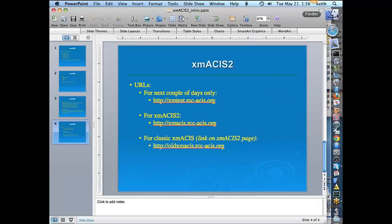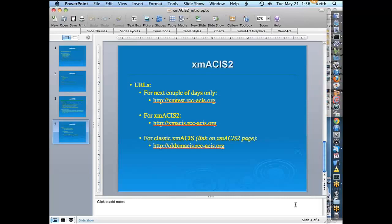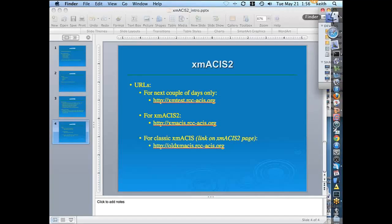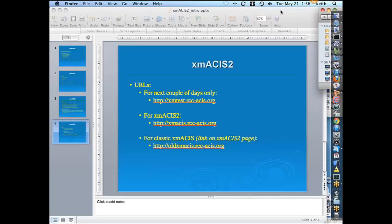Moving to the Q&A session: the first question from Ingrid Amberger asks, can this data be posted to social media? If you want to save the product as a JPEG or PNG, yes, you can feel free to post that anywhere you like. Most of them have the ACES acknowledgement on them, but if they don't, it would be nice to acknowledge ACES as the source. The next question from Dave Bernhardt: for the First and Last Dates product, can you sort by earliest or latest by clicking on the header, as with the other tables? Yes, you can click on those just like the other tables and it will sort for you.